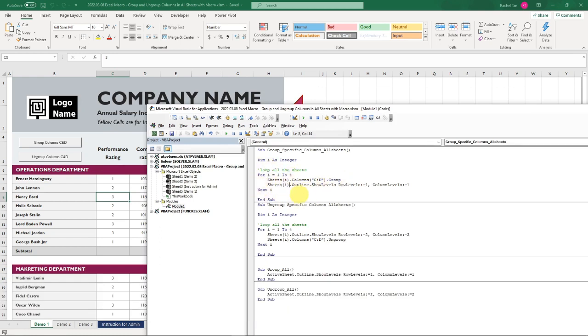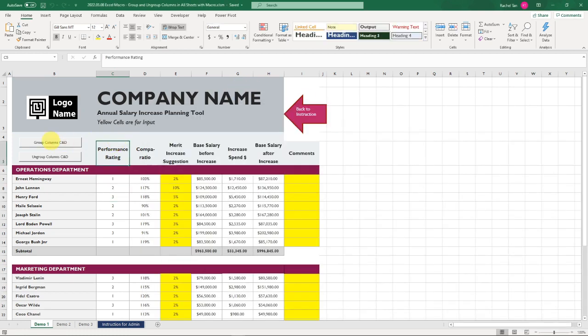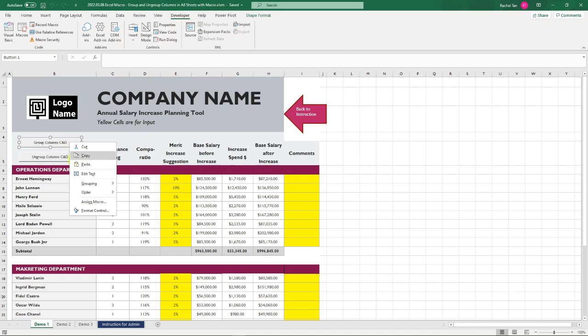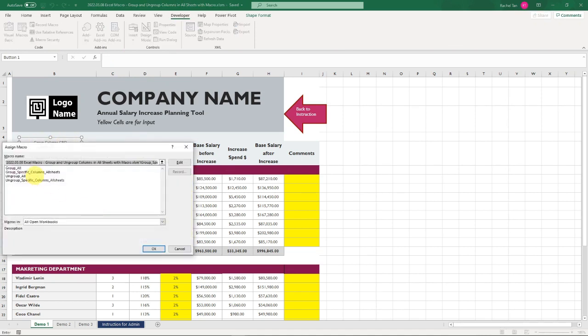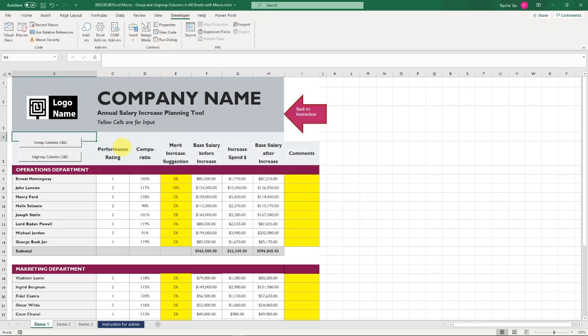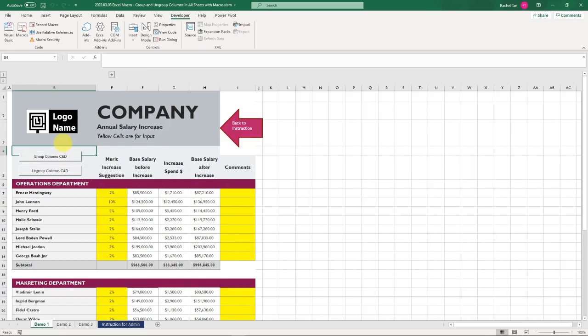After you do that, go to the next sheet, and then go to the next until it goes to four. Now let's click on this code. Alternatively, you can have this button here which you can do from developer, then insert, then you can create this control button. After you create it, you can add the text here, then go assign macro and assign what we just created, which is group specific columns for all sheets.